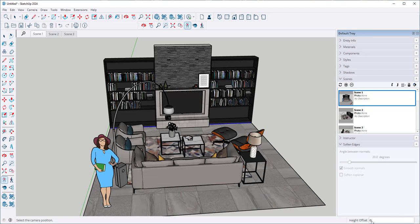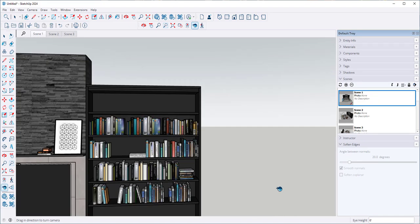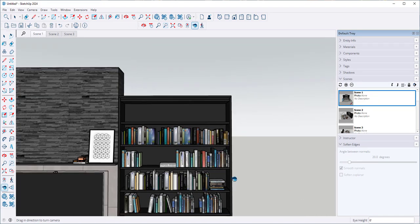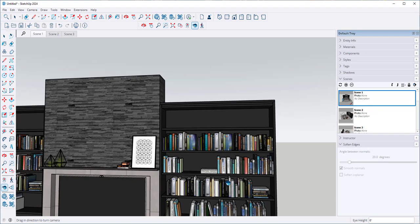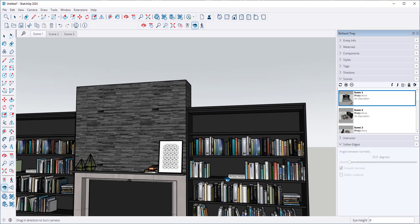So let's see. I'm going to click here and what has happened is I've been kicked into Look Around.